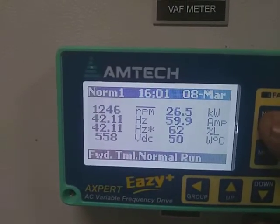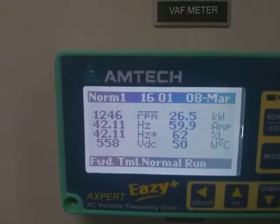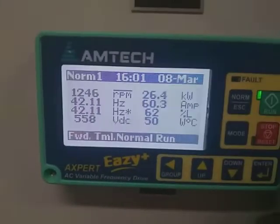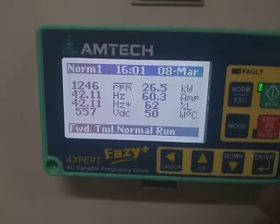This is the normal screen. This is a brief explanation of the 4 running parameters.